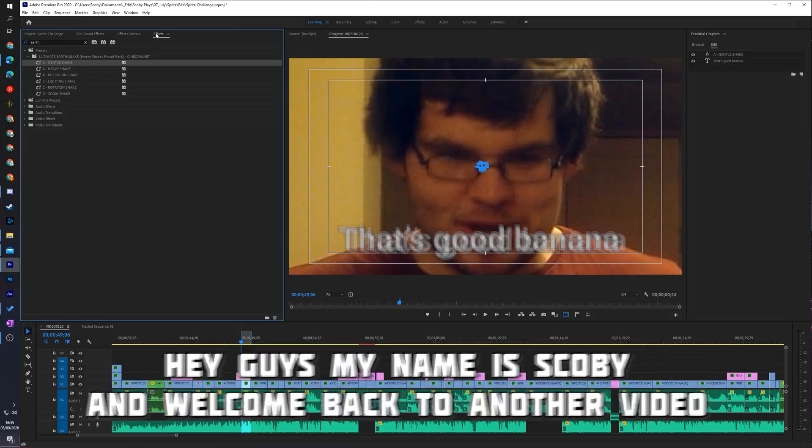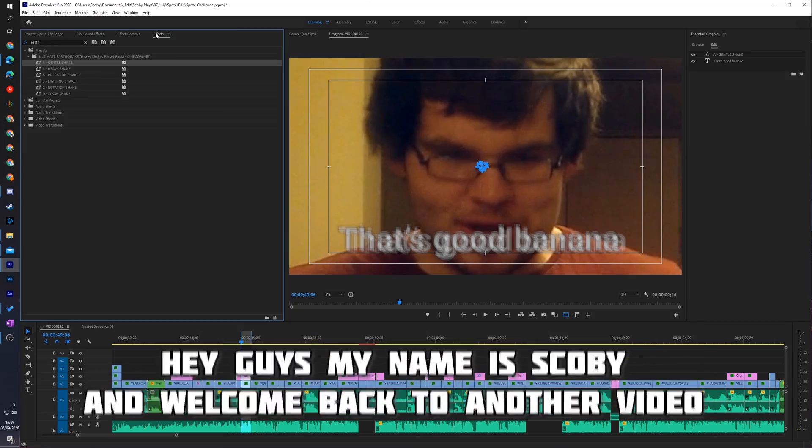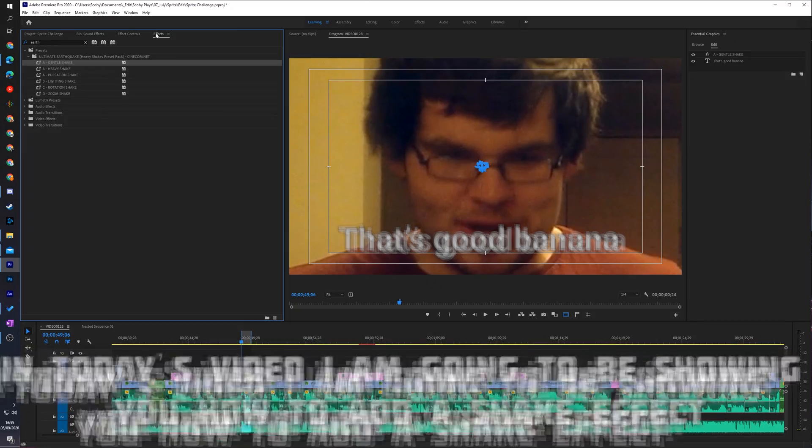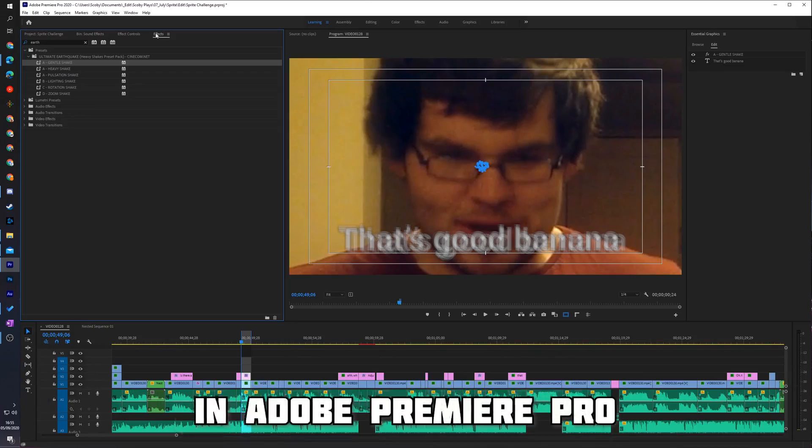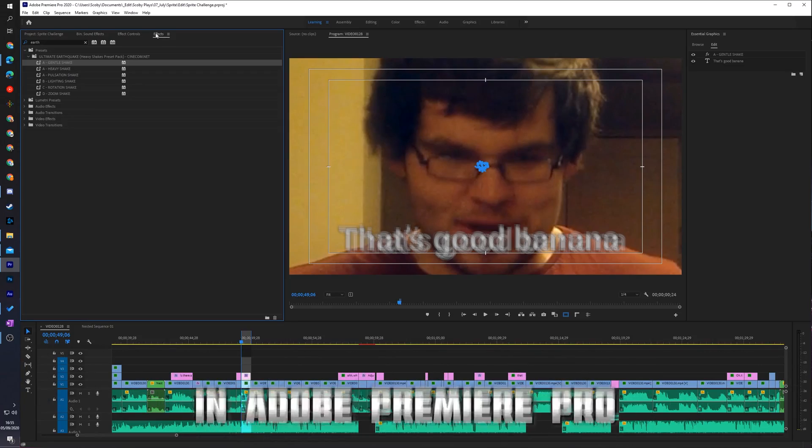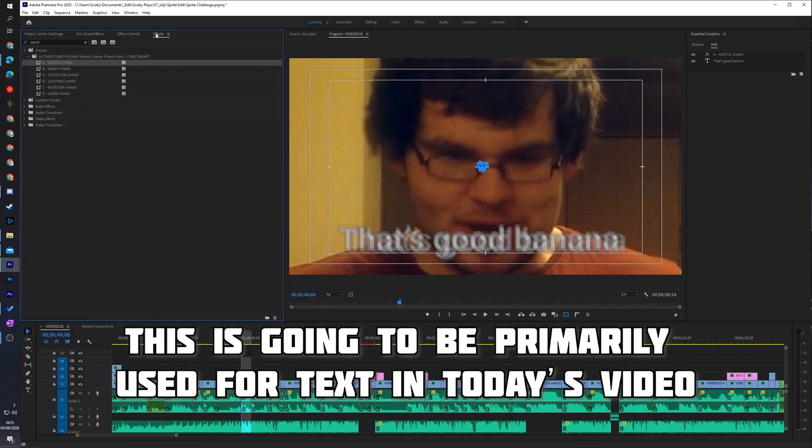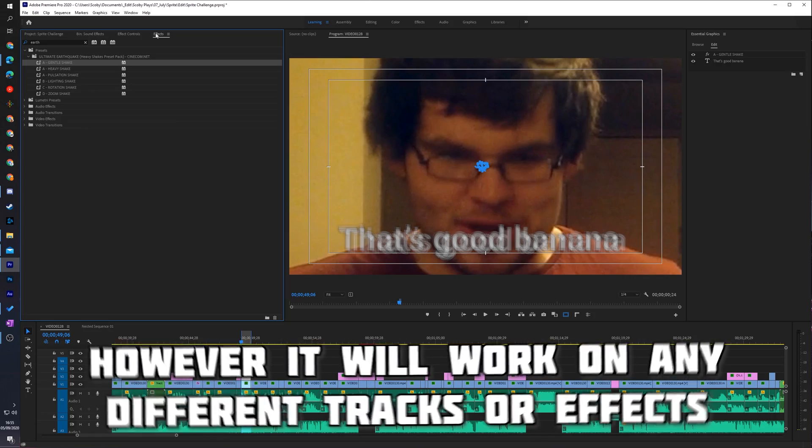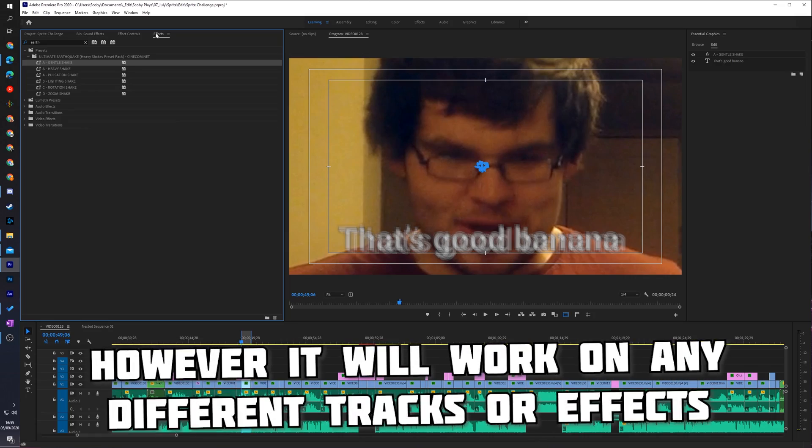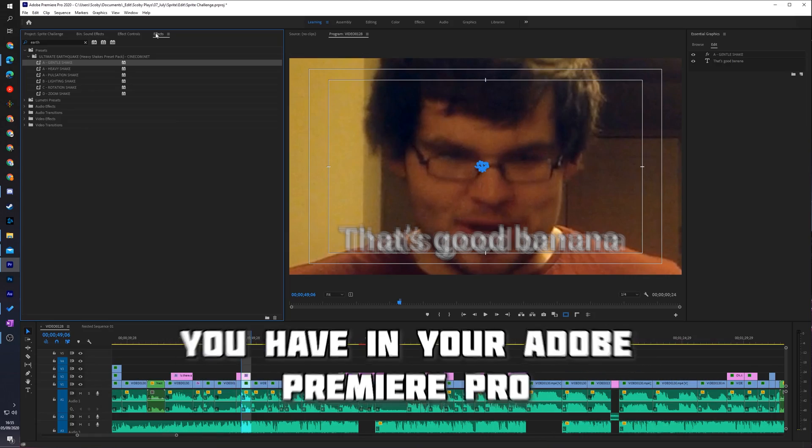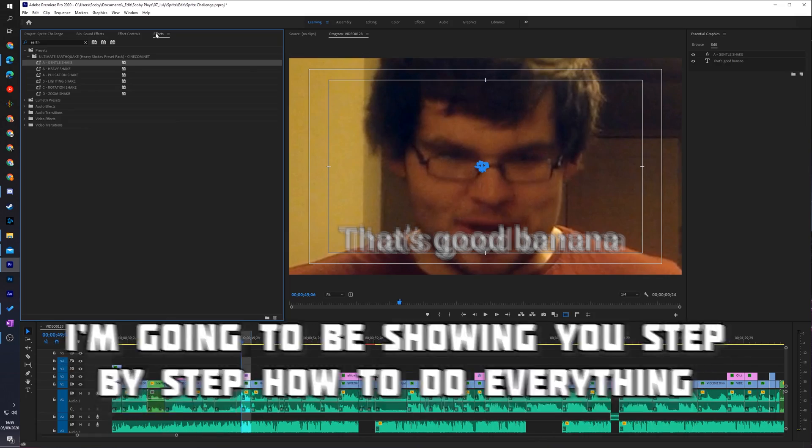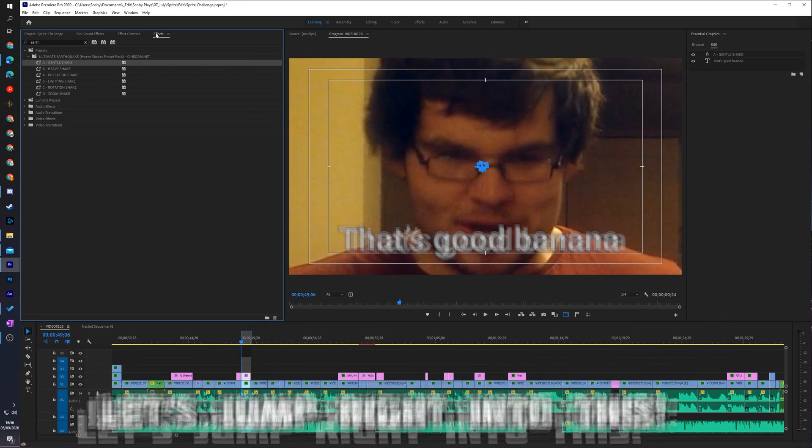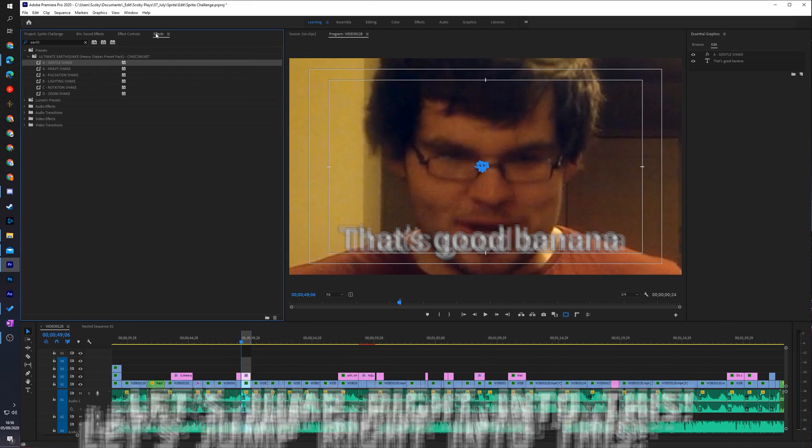Hey guys, my name is Scoby and welcome back to another video. In today's video I'm going to be showing you how to add a shake effect in Adobe Premiere Pro. This is going to be primarily used for text in today's video, however it will work on any different tracks or effects you have in your Adobe Premiere Pro. I'm going to be showing you step by step how to do everything. Let's jump right into this.